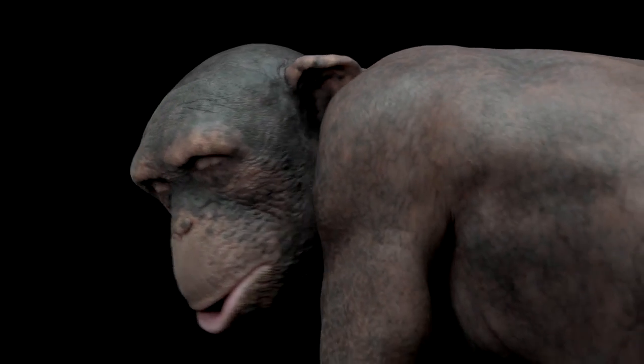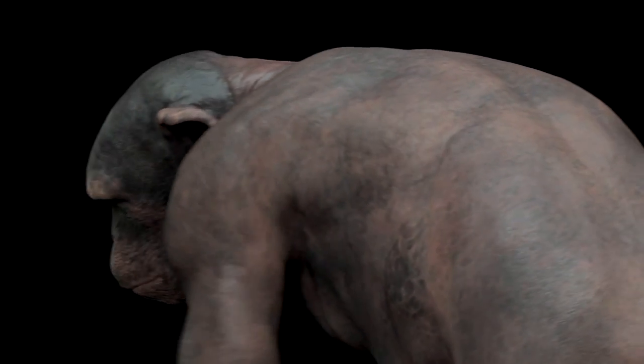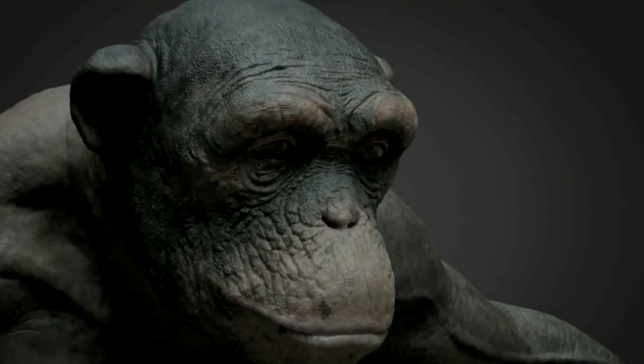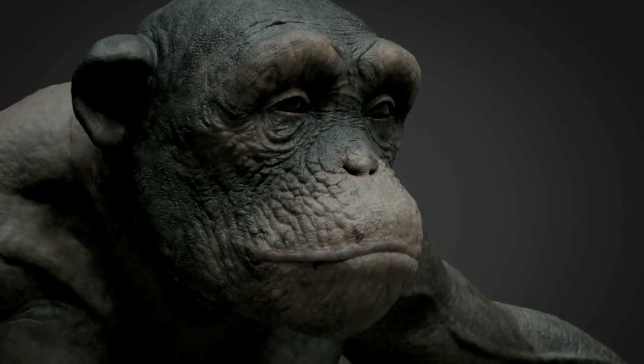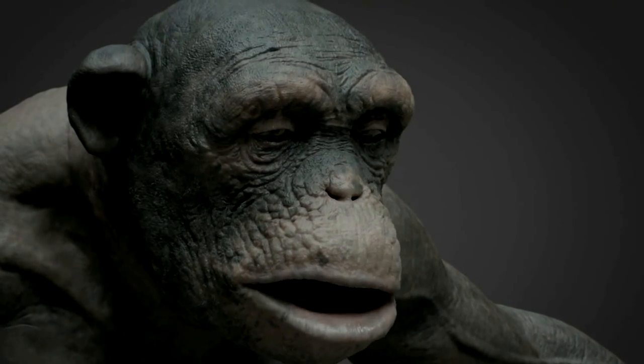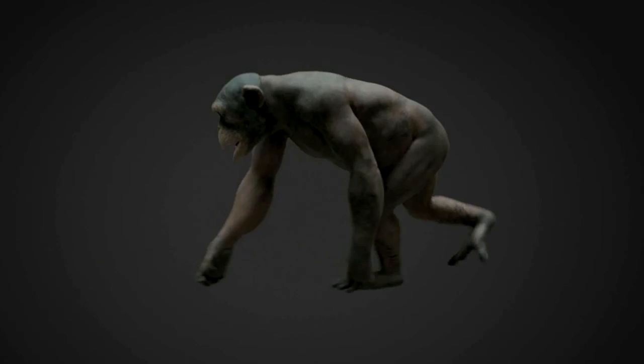Skin tension and wrinkles were a very challenging part of this process. Every deformation needed to look and feel believable, and any movement needed to have wrinkles moving realistically over the muscles and bones.